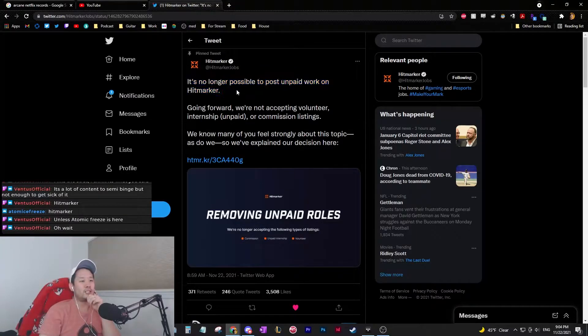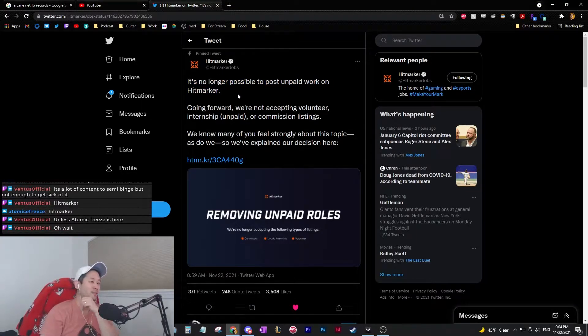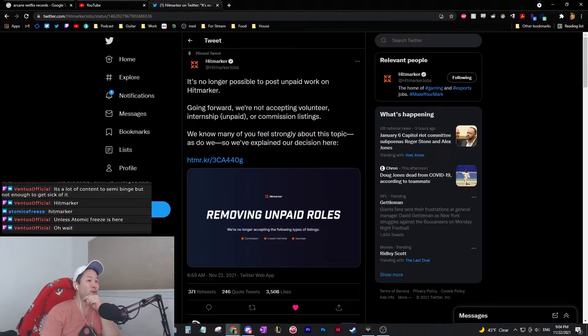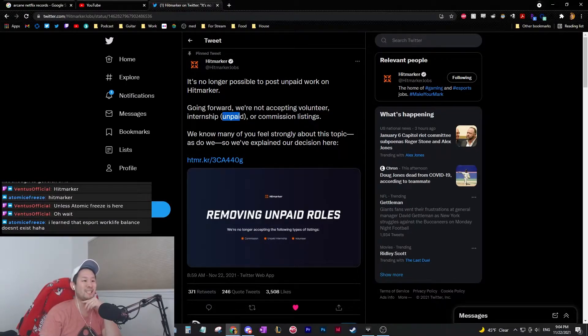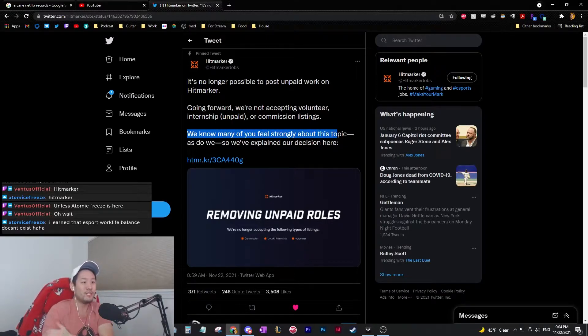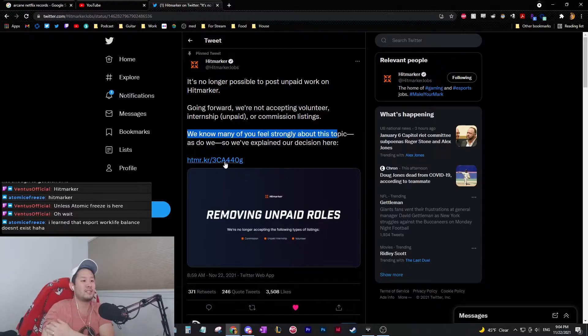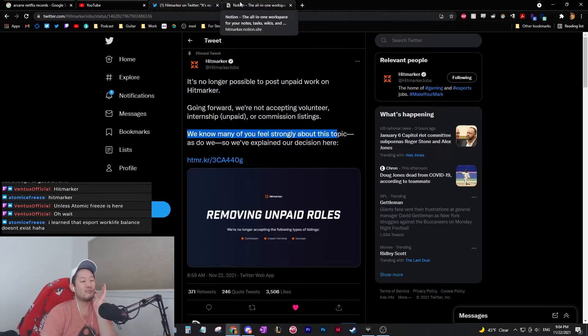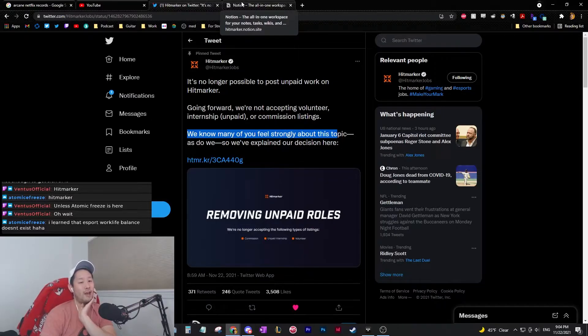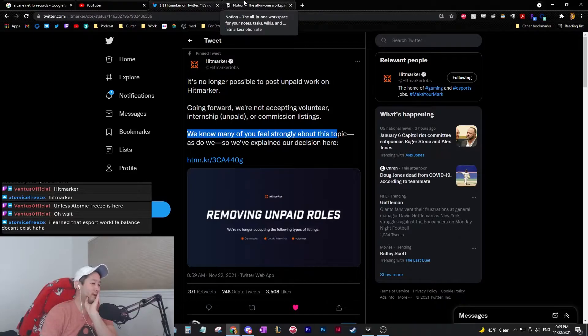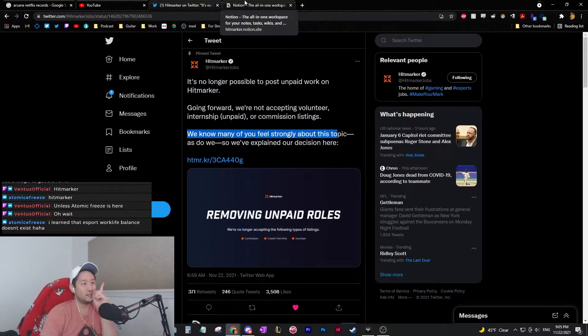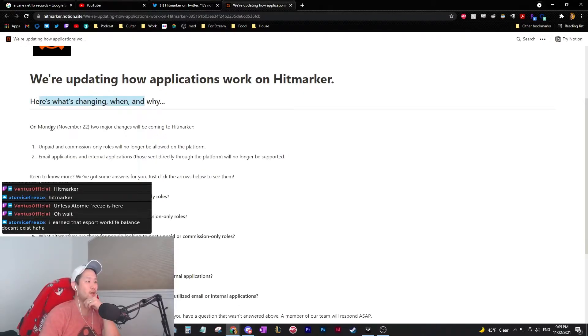It's no longer possible to post unpaid work on Hitmarker. Going forward, we're not accepting volunteers, internships that are unpaid, or commission listings. We know many of you feel strongly about this topic as we do, so we've explained our decision here. That's crazy. And I think everyone is probably very happy about it, the majority. I don't know if I'm happy about it. But let's see what they have to say. We're updating how applicants work on Hitmarker. Here's what's changing when and why.